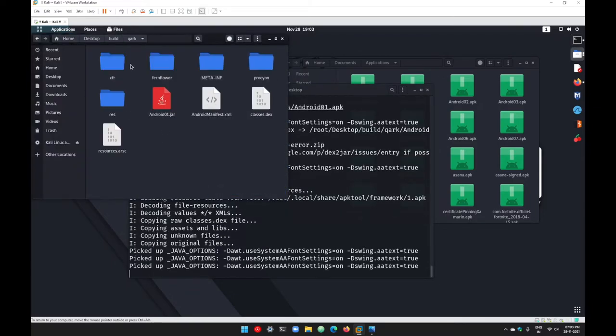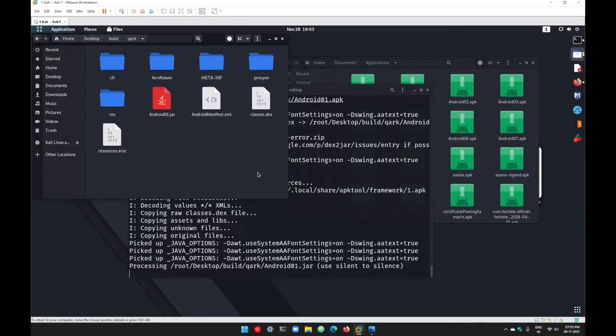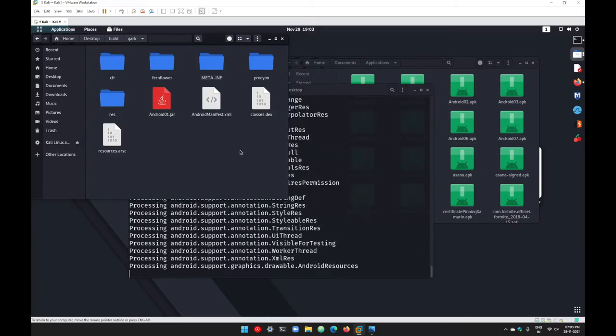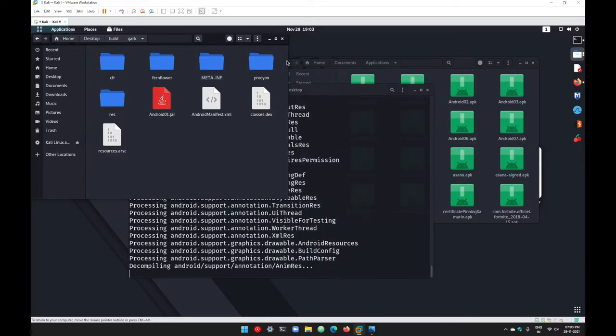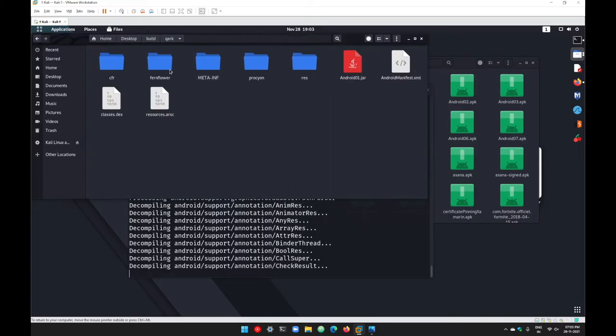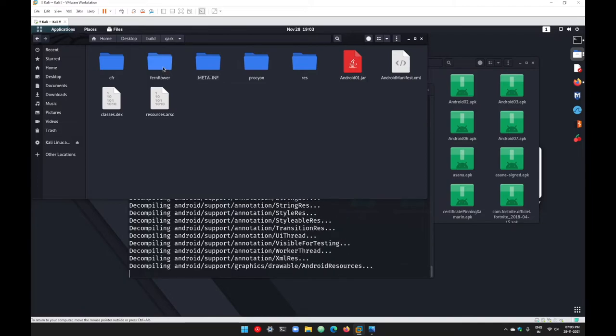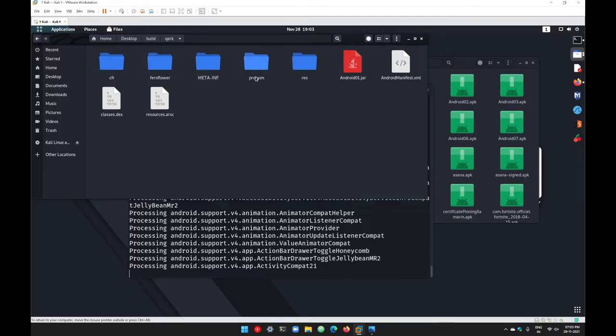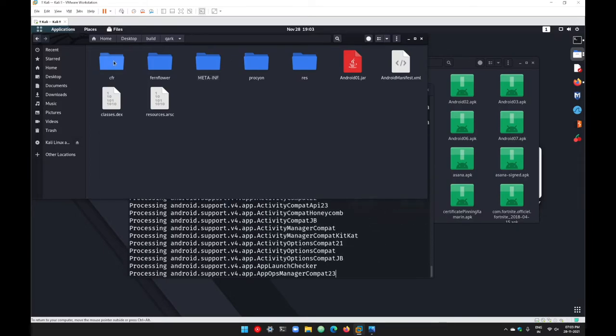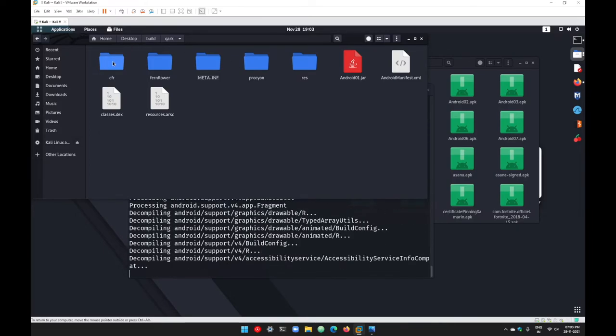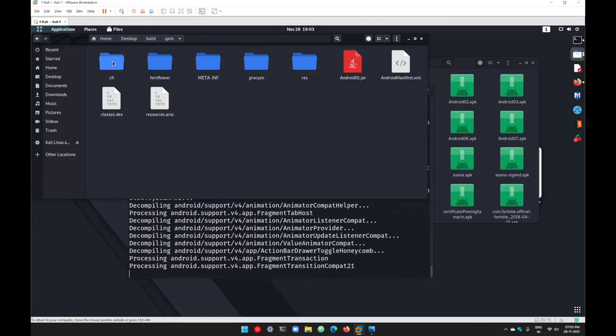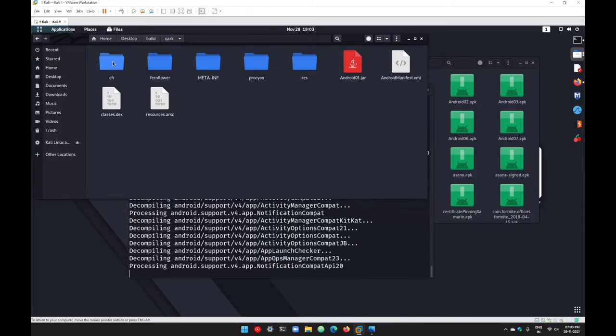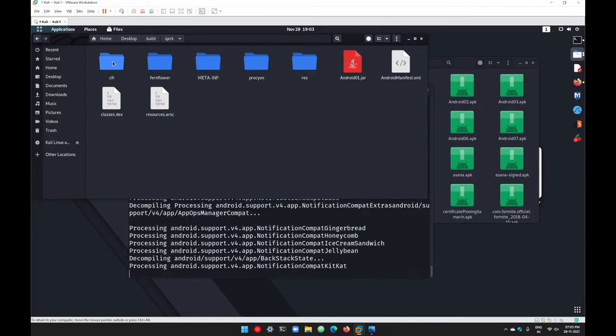We got manifest, we got a folder with Fernflower which contains your Java code, we got Procyon which again contains your Java code, and we got one more folder with the name CFR which again contains your Java code but from different decompilers.